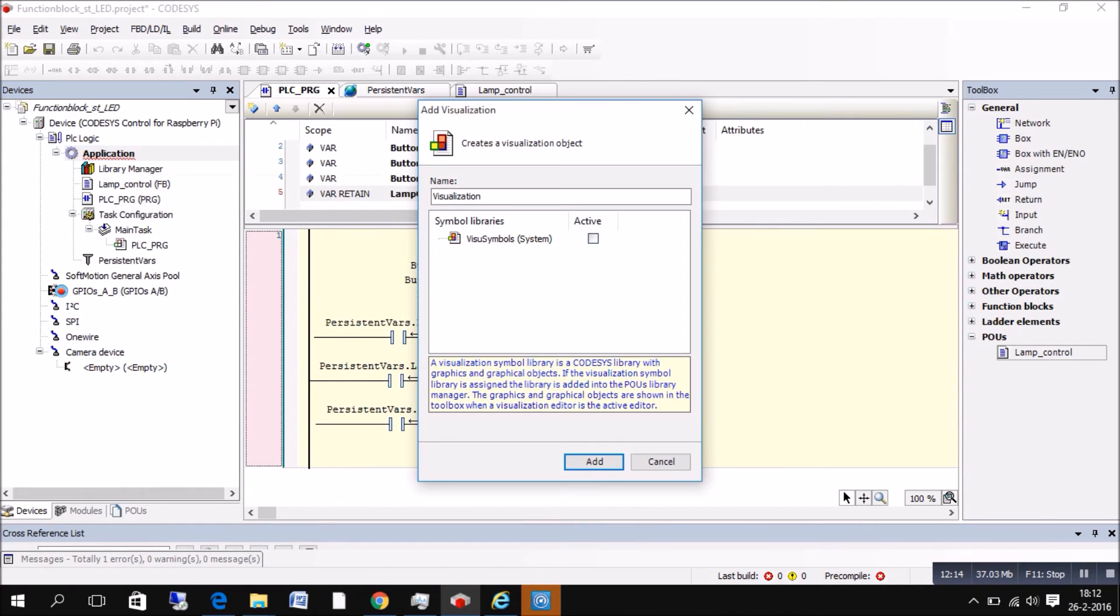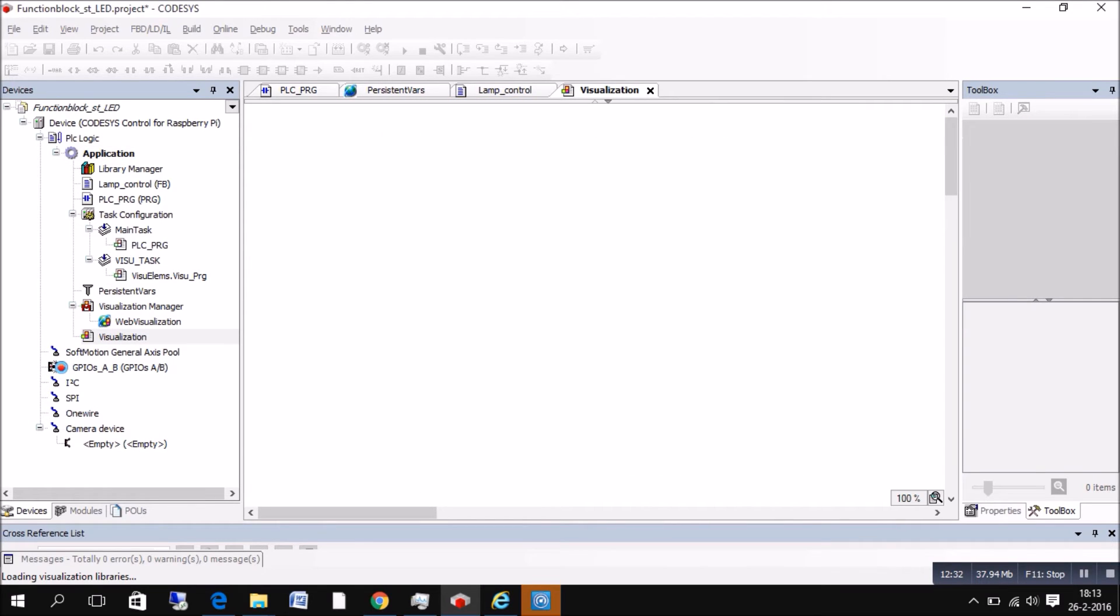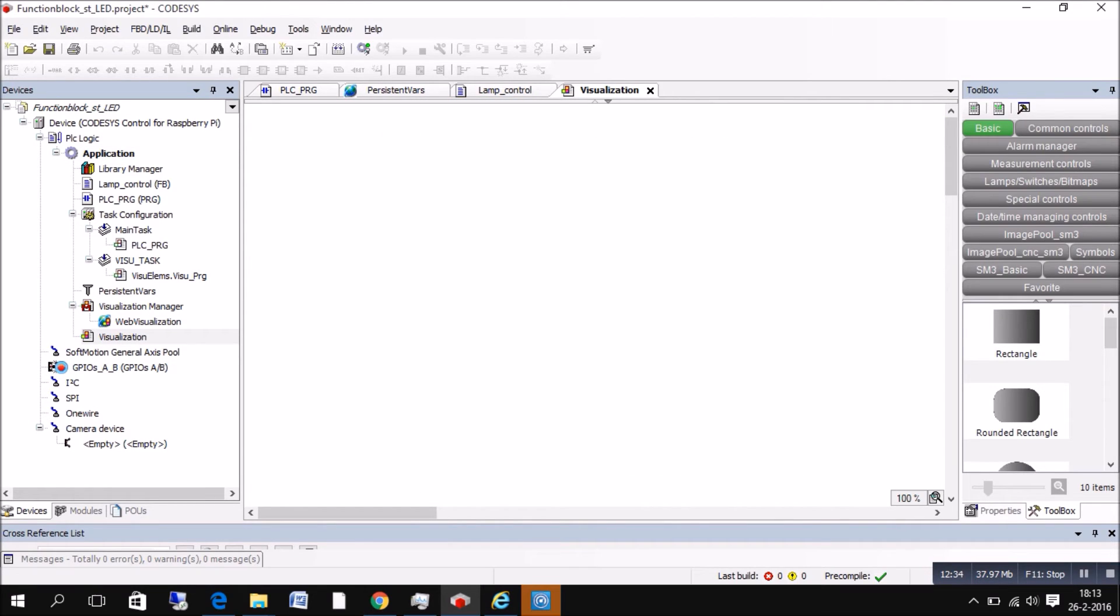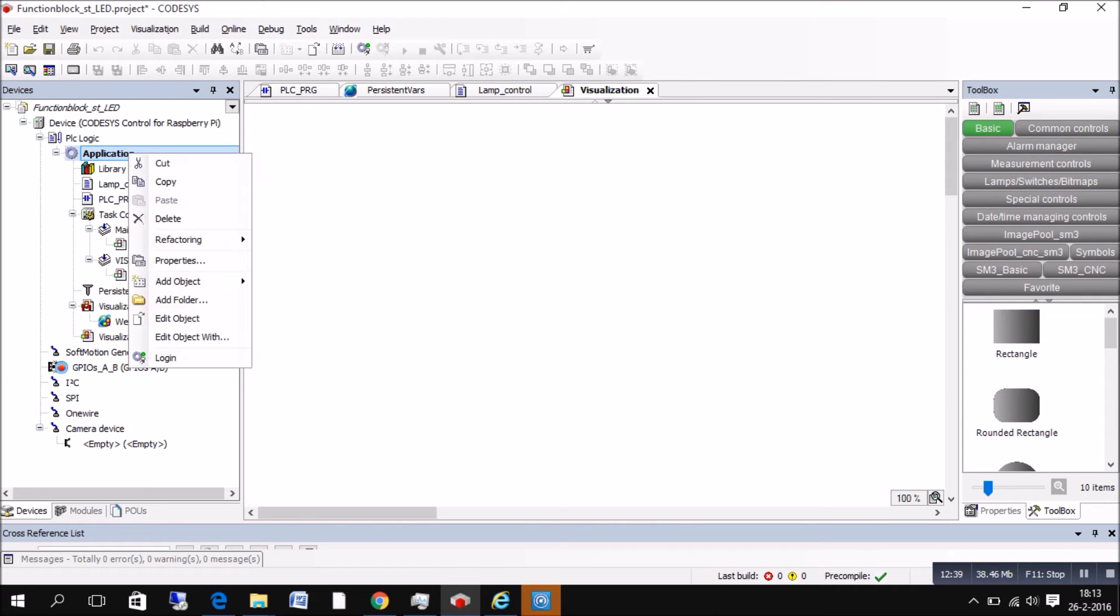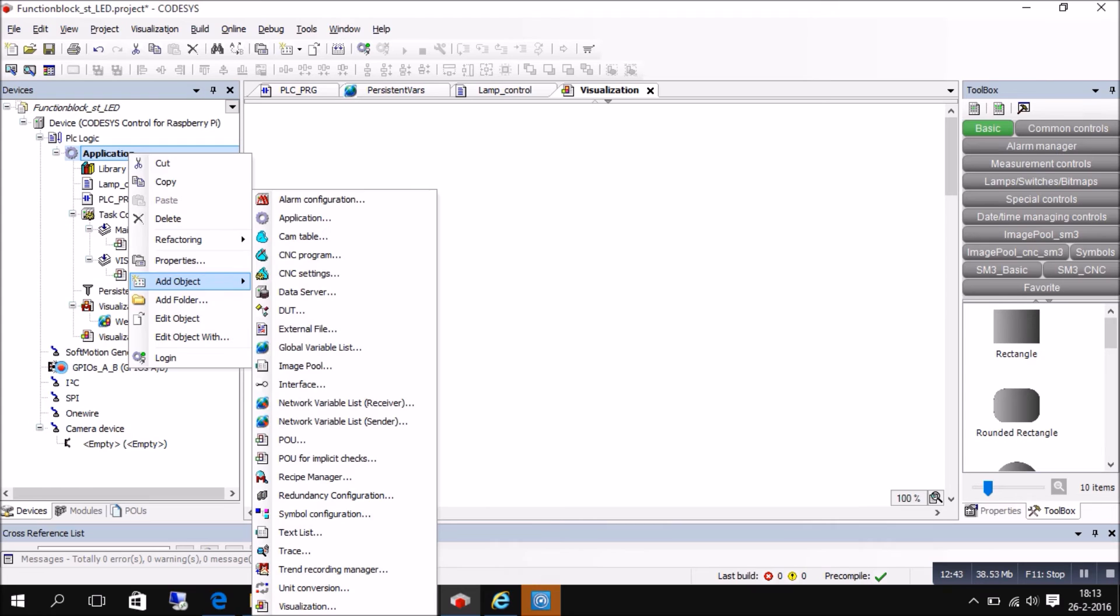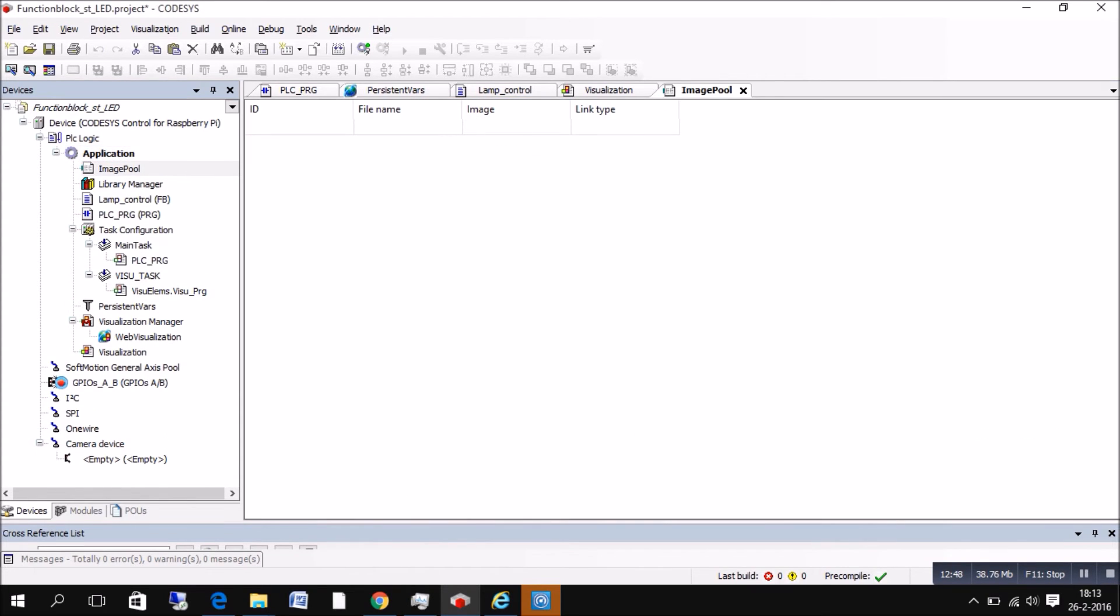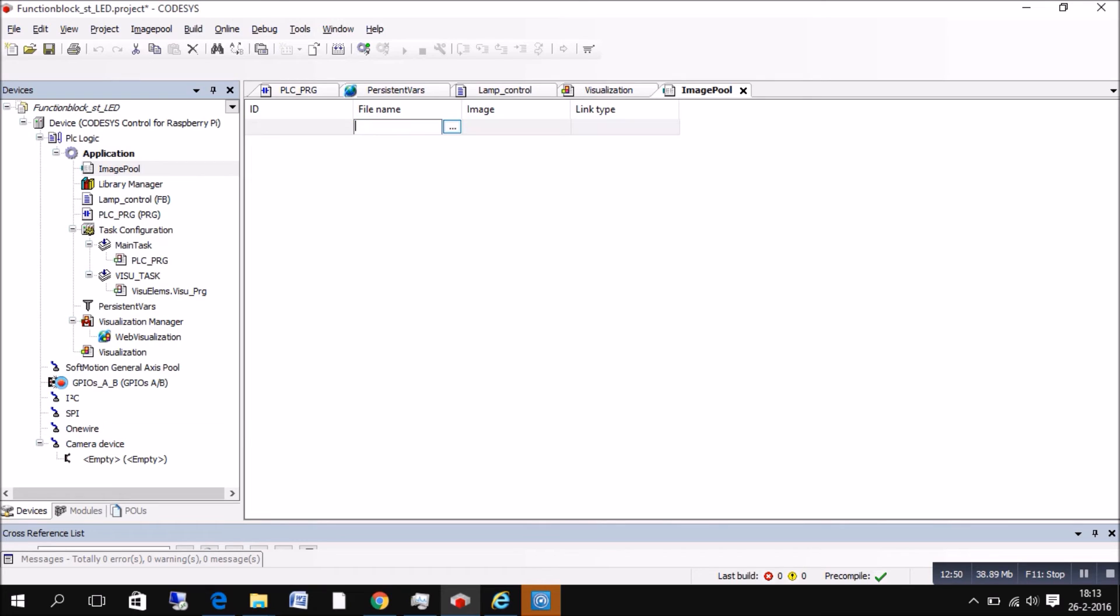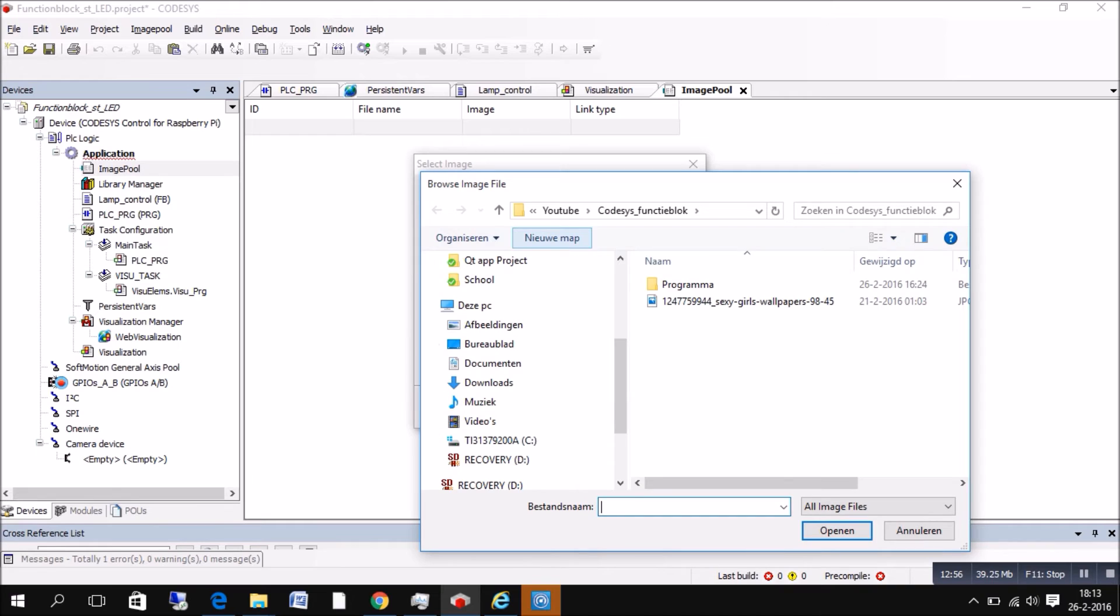Since we're on a Raspberry Pi, it's going to be automatically a web visualization. So if we're going to open a visualization, we're going to open as well, and you can click on application and it's called an image pool. Now with an image pool, you can actually add images from your computer or whatever. And in this case, I'm going to select an image that's something nice to look at.